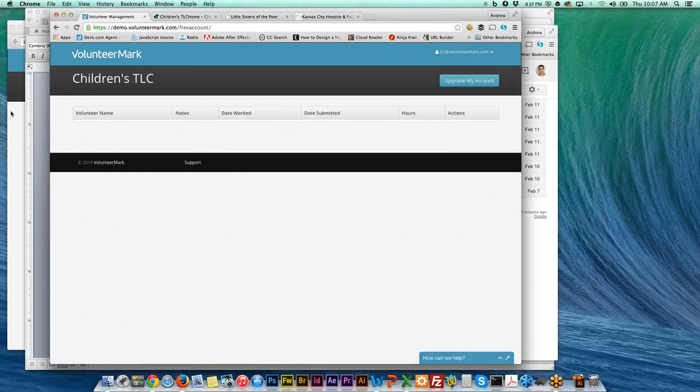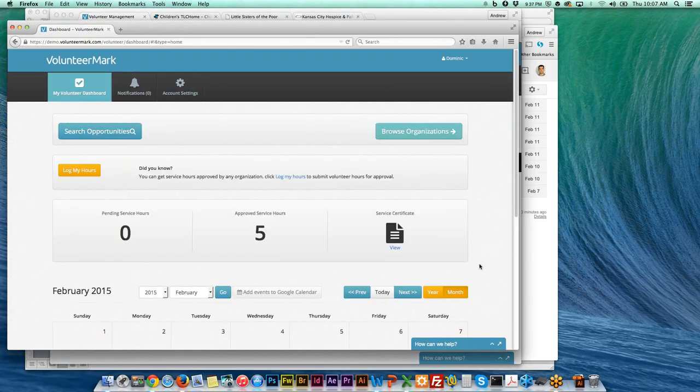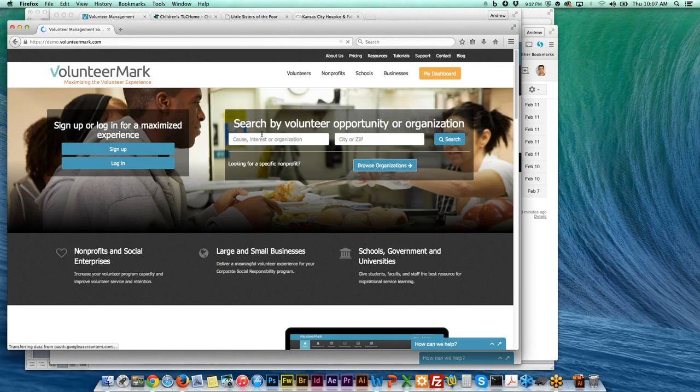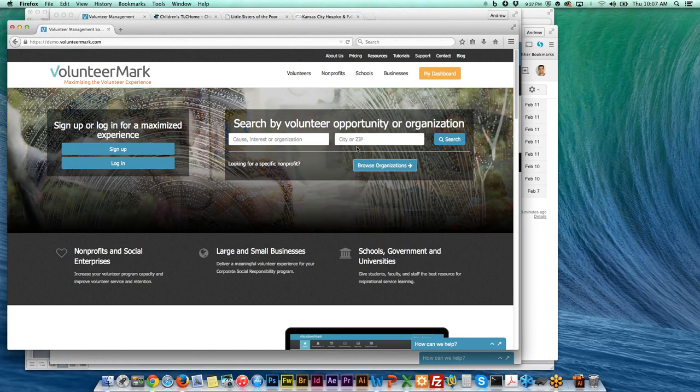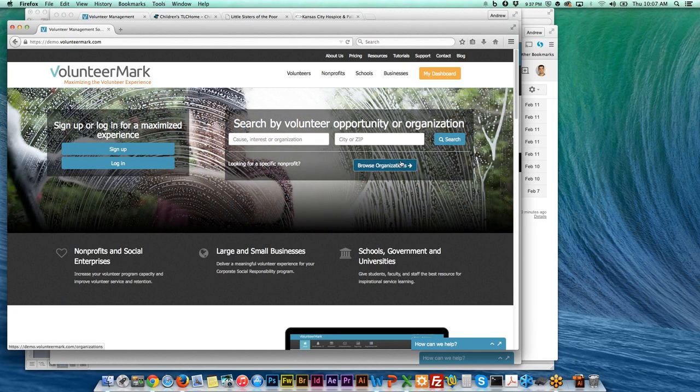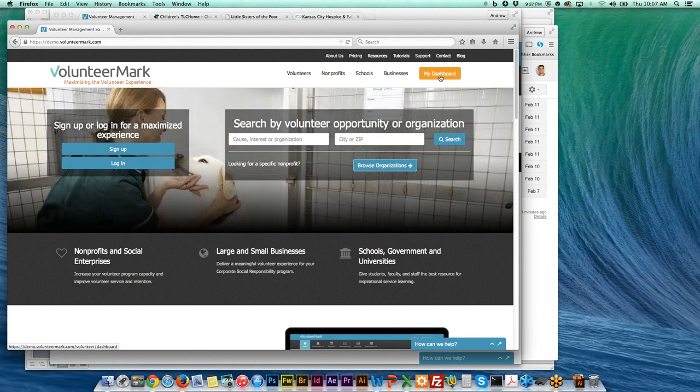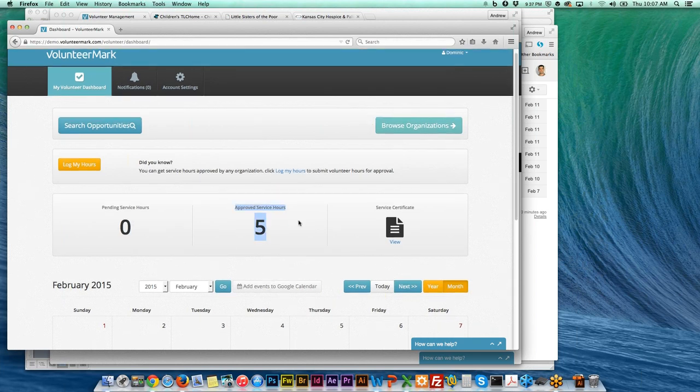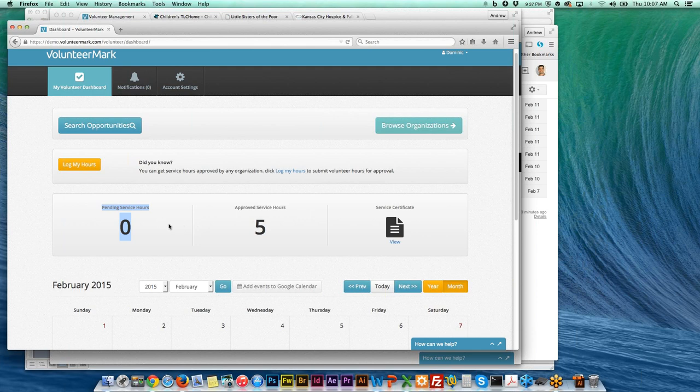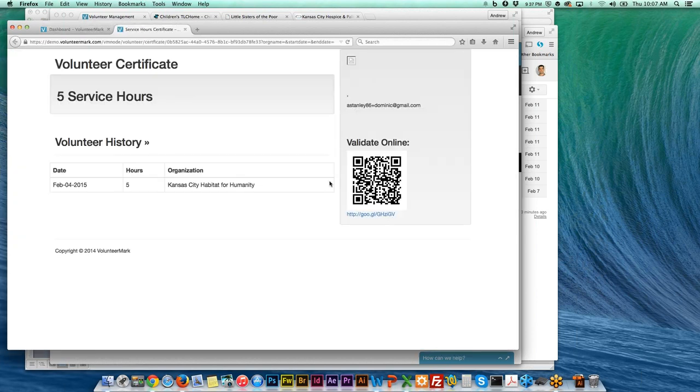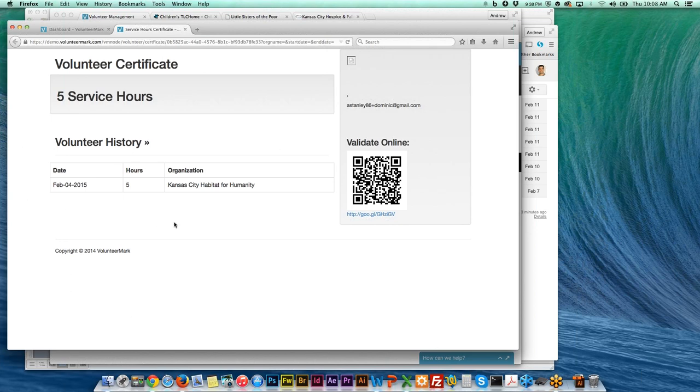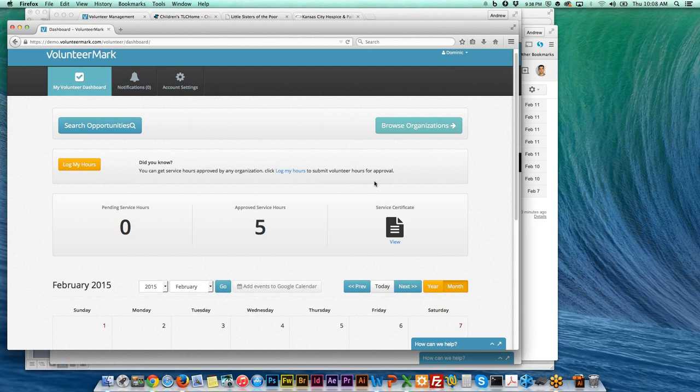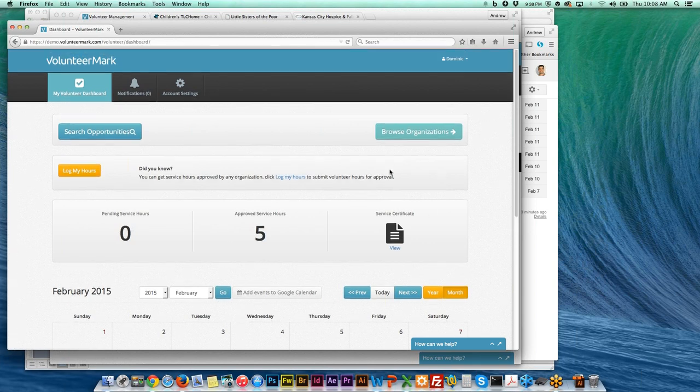Let's look at what this looks like for a volunteer. I'm going to switch browsers now. When a volunteer comes to the website, they can do a search to find an organization. All of the St. Teresa's Academy students have an account already and they can keep track of how many approved hours they have and how many pending service hours they have, and they can create the certificate that shows a breakdown of all of those hours.